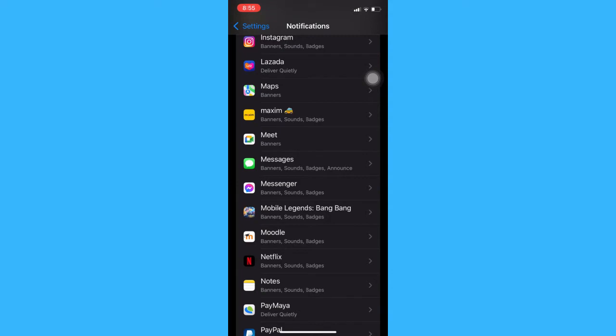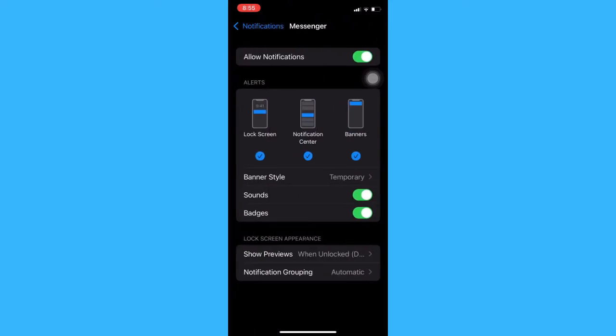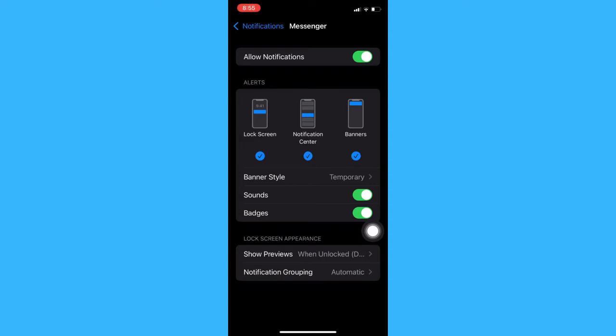Once there, click on the messenger app. And then here, you may opt to turn off the badges or turn off fully the notifications.